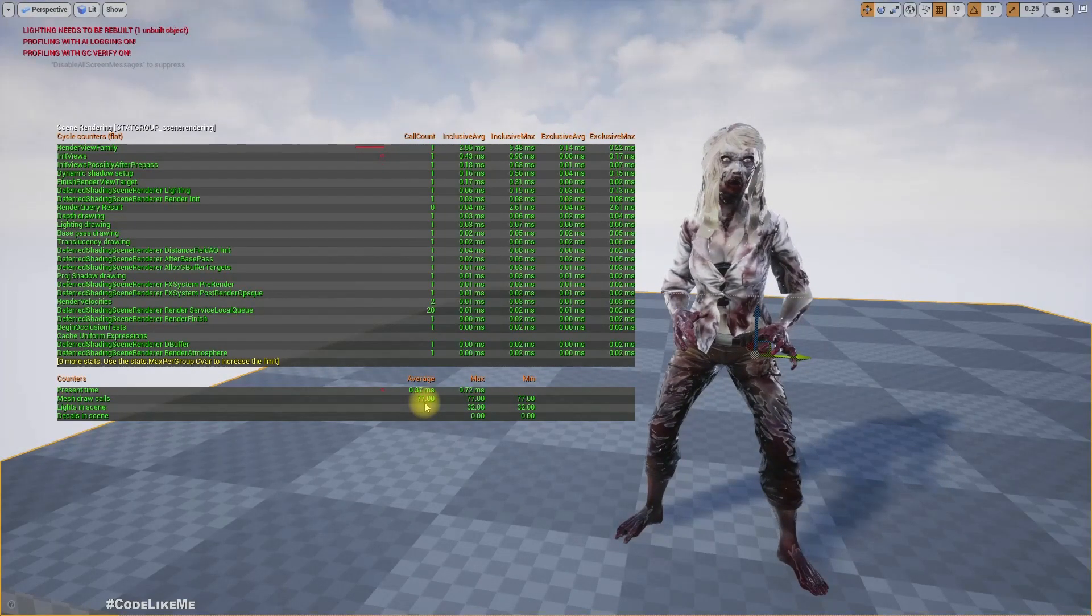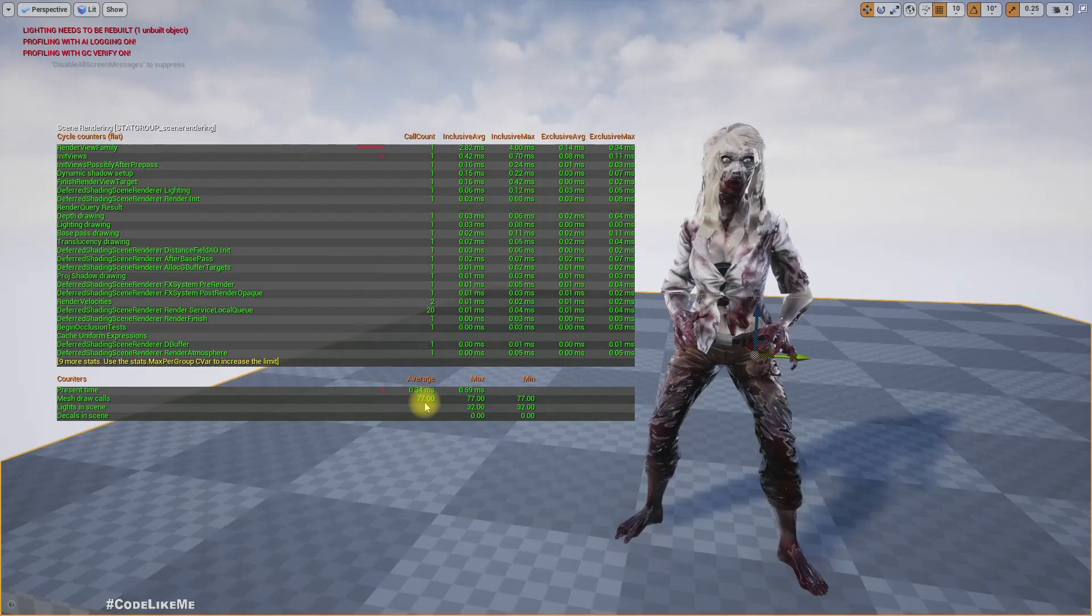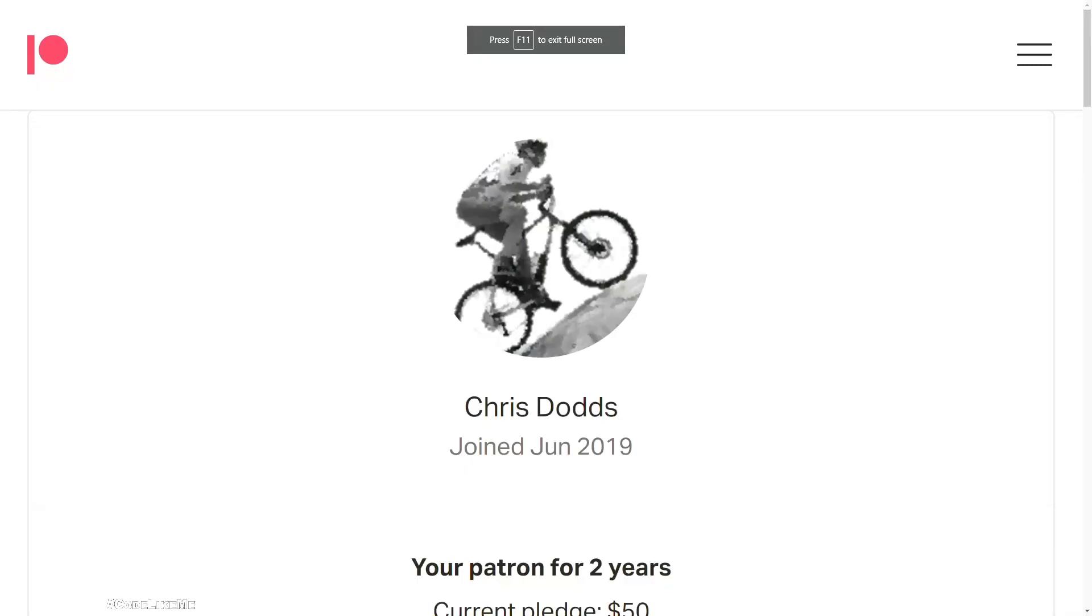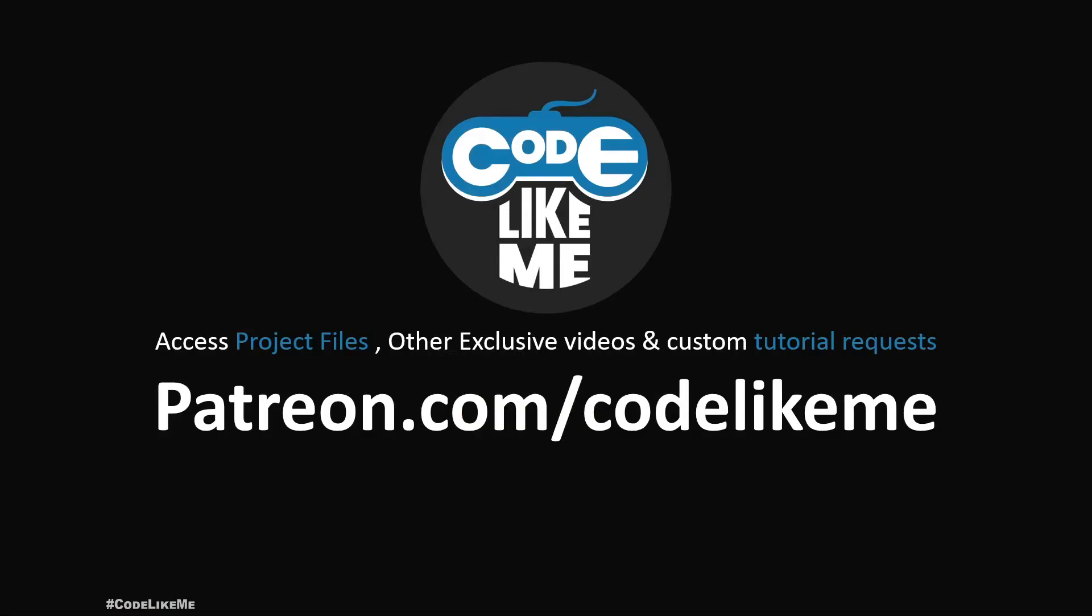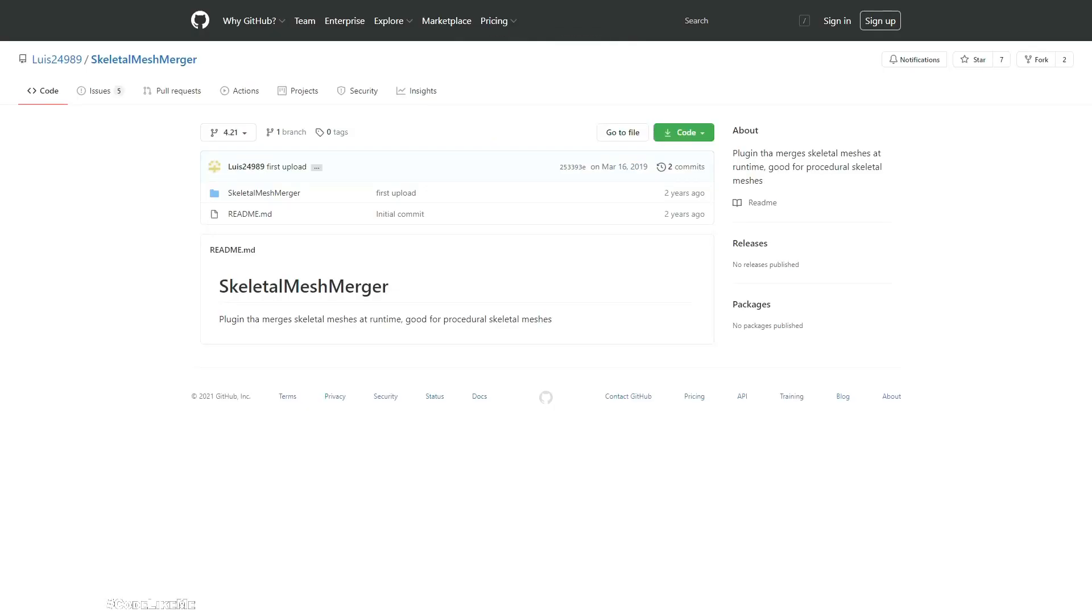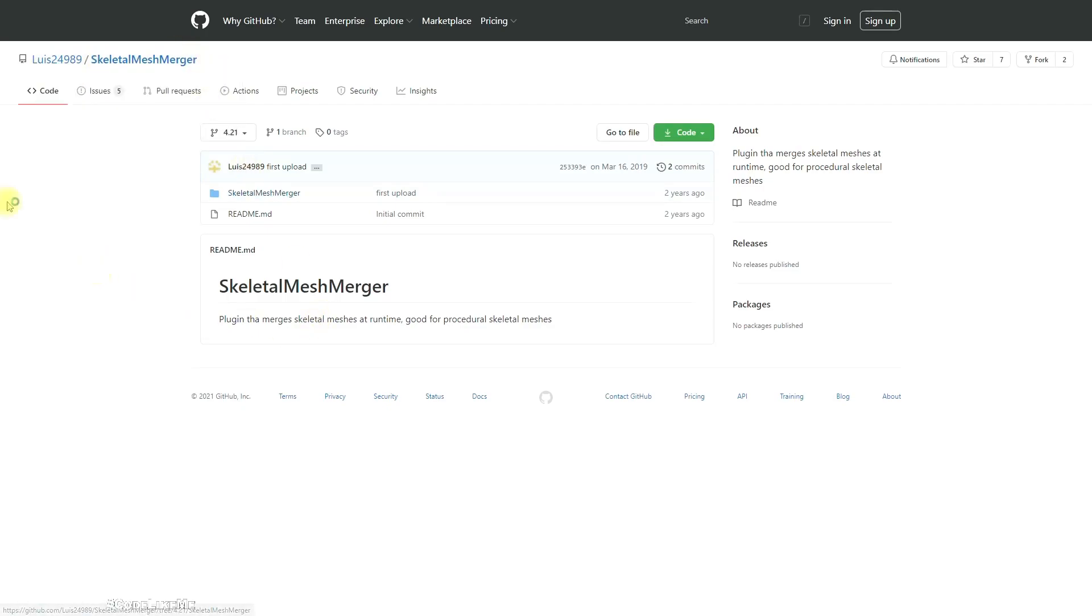This episode is sponsored by this generous patreon, thank you very much for your support. And for this session I'm going to use this skeletal mesh merger plugin developed by Louis 24 989.